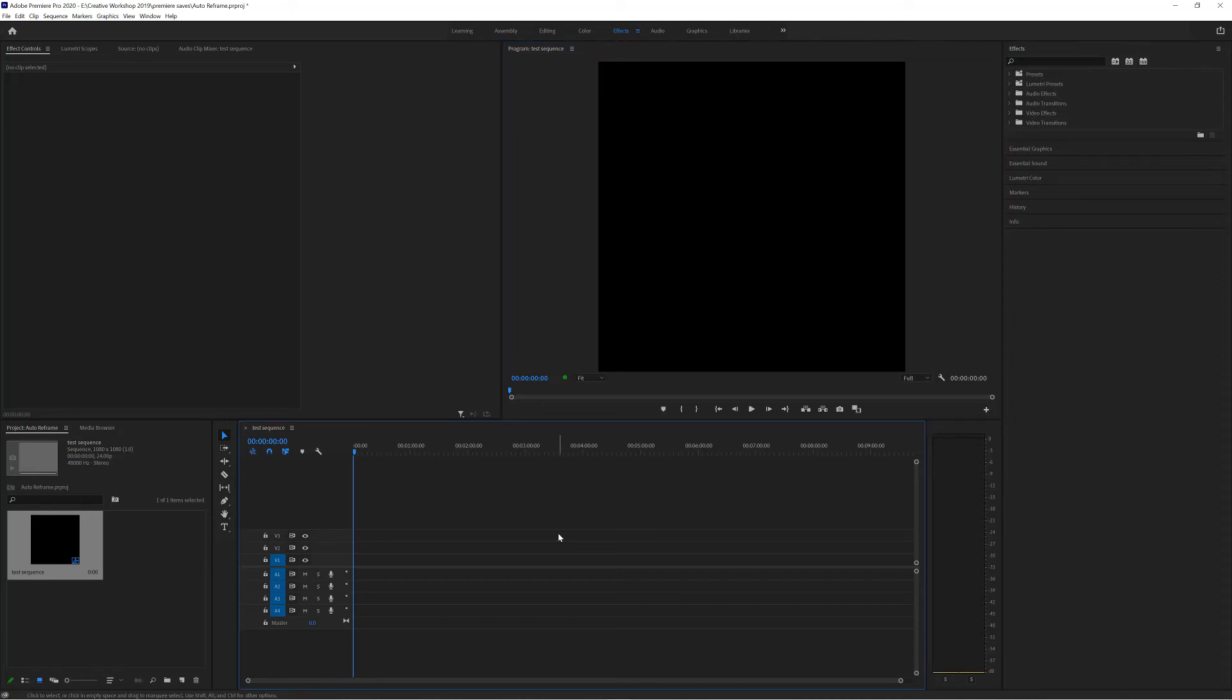Now what you can do is go into the description of this video and look at some of the different sizes that are used inside of Instagram and Facebook and other social media sites and create your own custom presets.